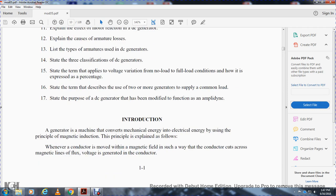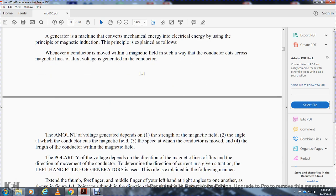Introduction: A generator is a machine that converts mechanical energy to electrical energy by the principle of magnetic induction. Whenever a conductor moves through a magnetic field such that the conductor cuts across magnetic lines of flux, a voltage is generated in the conductor. The amount of voltage depends on: one, the strength of the magnetic field; two, the angle at which the conductor cuts the magnetic field; three, the speed at which the conductor is moved; and four, the length of conductor within the magnetic field.